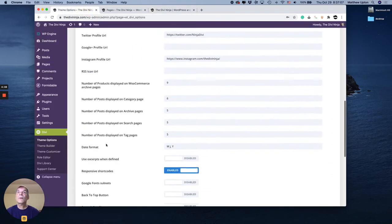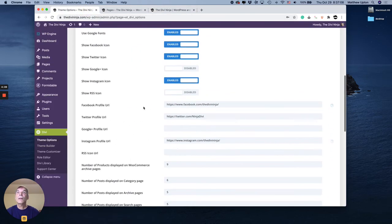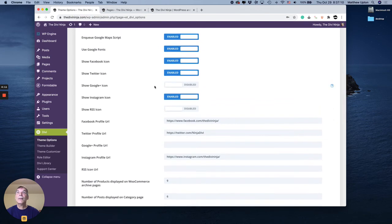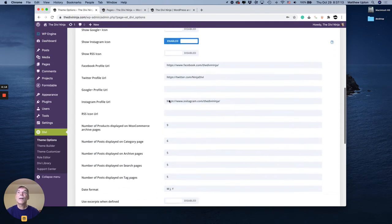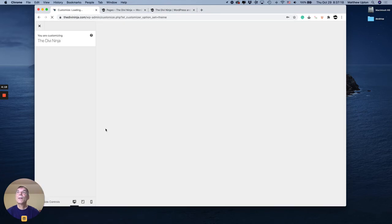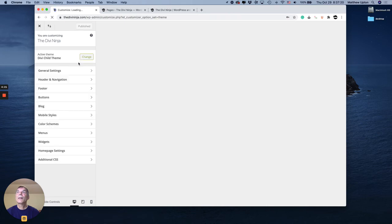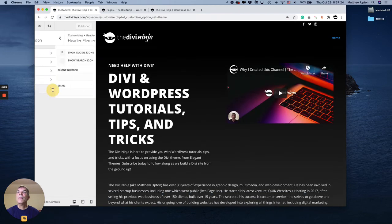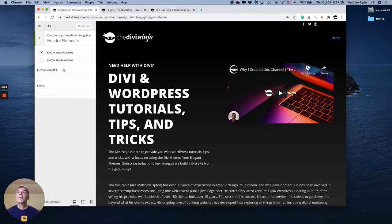The first was for us to add our links and turn off the ones we don't want to show. And then the second part again was in the theme customizer. Under header navigation, header elements, click the box that says show social icons.